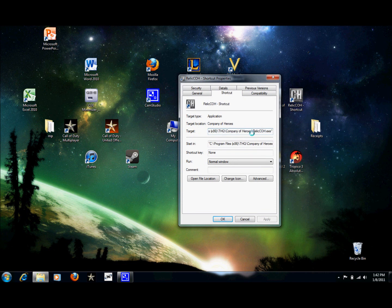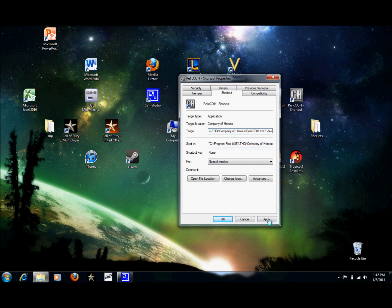So for now, for Windows XP and Windows 7 users, we're going to simply go space dash DEV. Click Apply, OK.